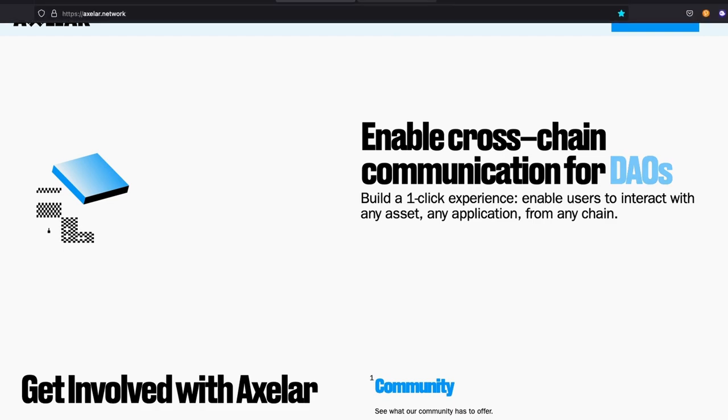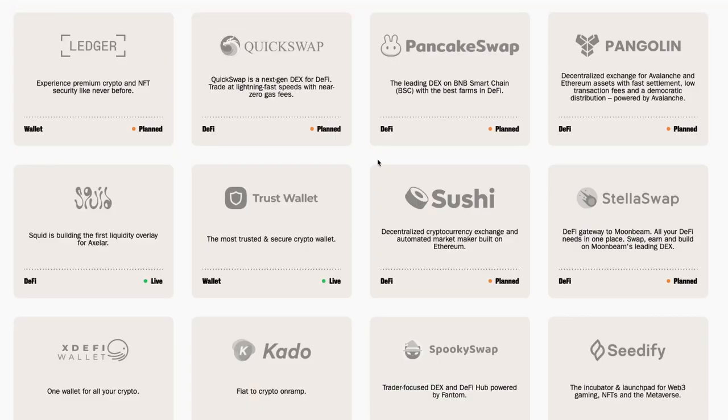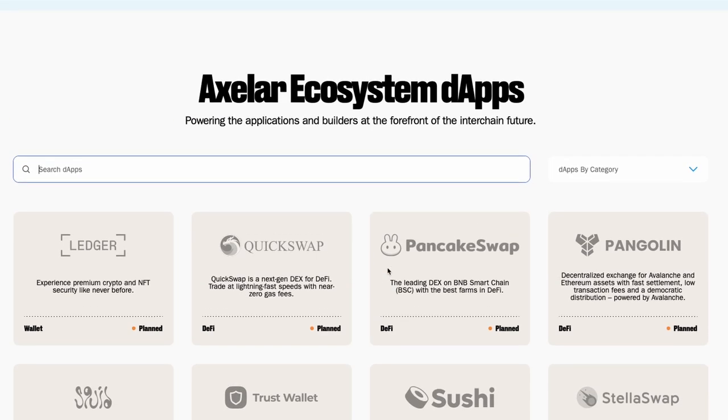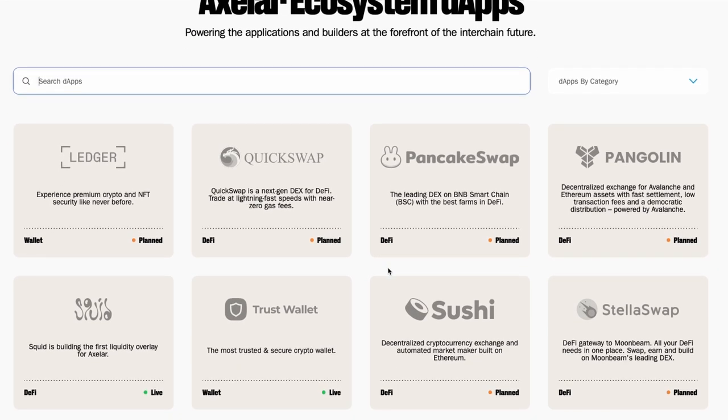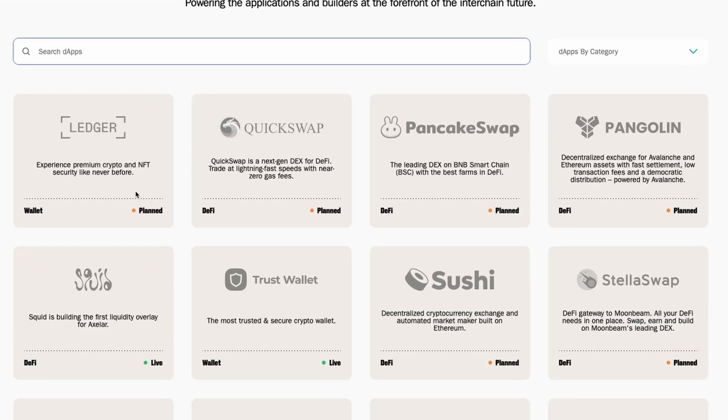They have a lot of protocols or a lot of DApps that are already using or exploring the Axelar ecosystem. We have Ledger, QuickSwap, PancakeSwap. There are many others that Axelar is powering right now or supporting. One other thing I have to bring to your attention is the funding that they have for developers, the ecosystem funding.